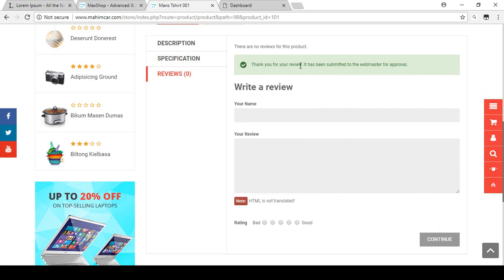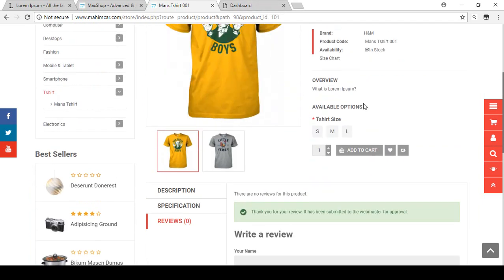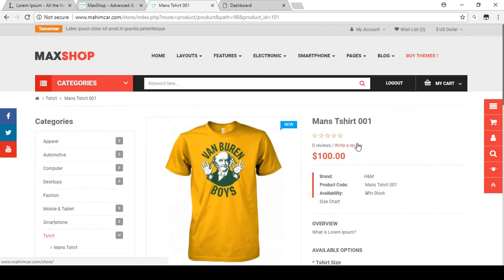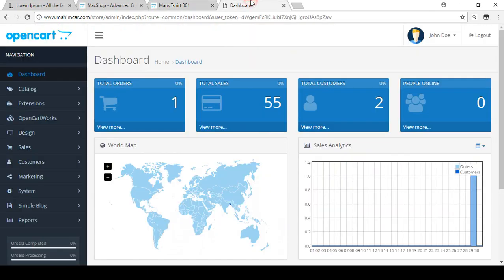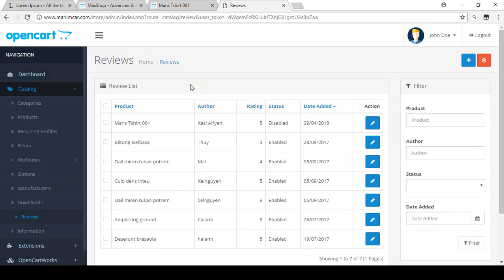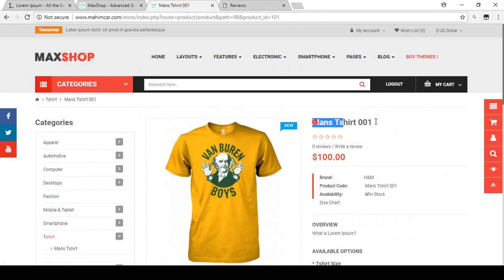So now you have to manage this from the back-end. If any customer puts a review on your product and you want to manage it, you need to go to your dashboard. In the dashboard, go to Catalog, and in Catalog you will find 'Reviews'. Click on Reviews and here is your full review list.